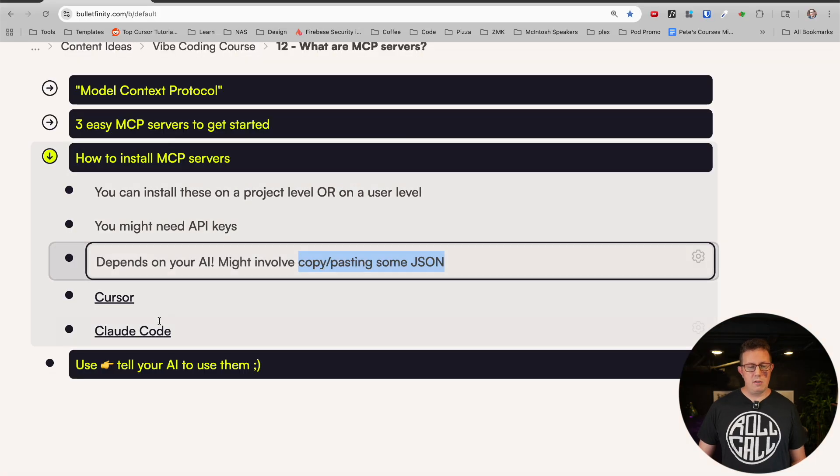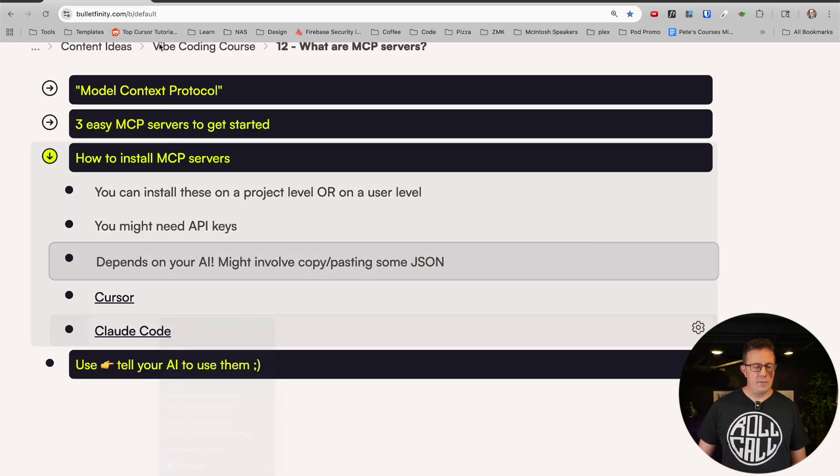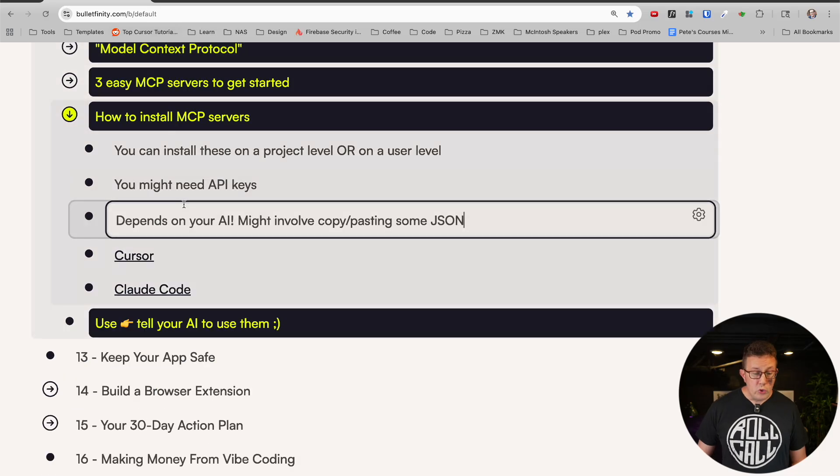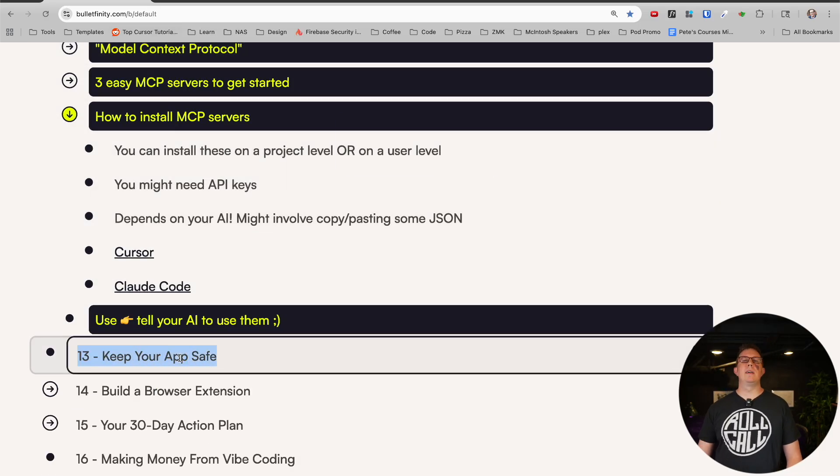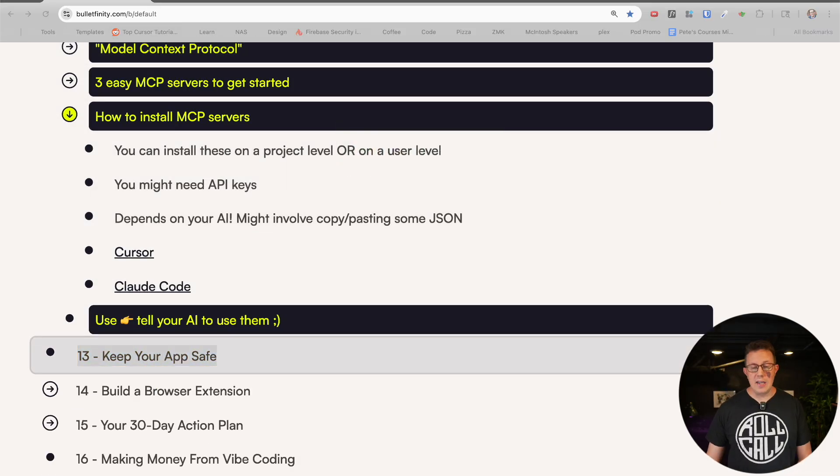Security is a super important topic coming up next. Vibe coding security is absolutely paramount. Vibe code slop is what lots of people make fun of, and if you don't consider security at all, your site is vulnerable — it's a huge thing to consider. I'll teach you that in the next video.